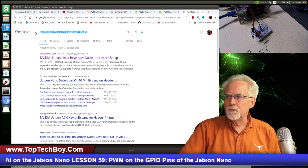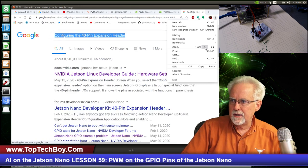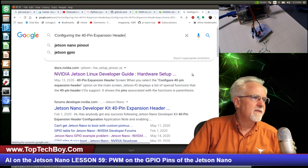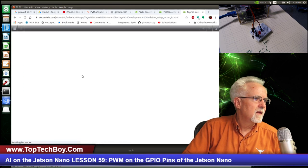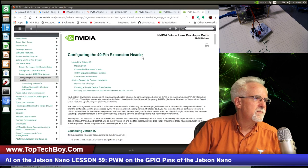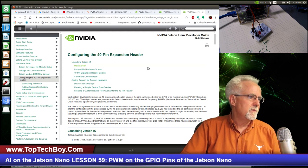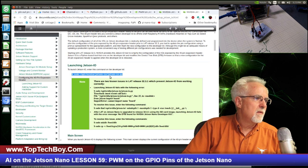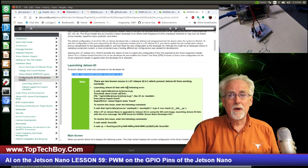Search Google for the term 'configuring the 40 pin expansion header'. The first result is the NVIDIA Jetson Linux Developer Guide Hardware Setup on docs.nvidia.com. Go there and you can see NVIDIA's page on configuring the 40 pin expansion header, part of the NVIDIA Jetson Linux Developer Guide. What you need to do is run the program jetson-io.py. This should already be on your Jetson Nano if you are running JetPack 4.3.